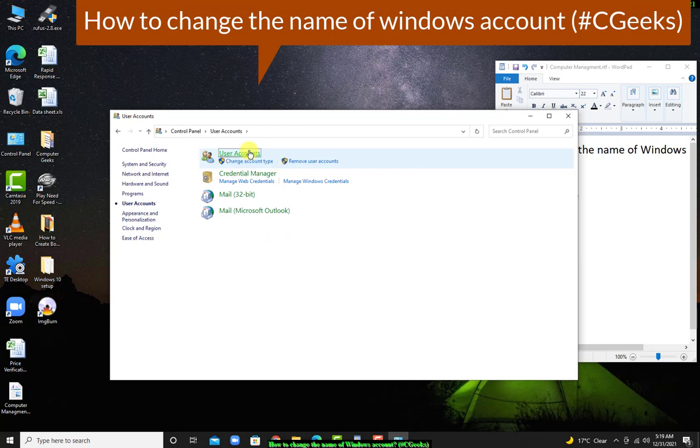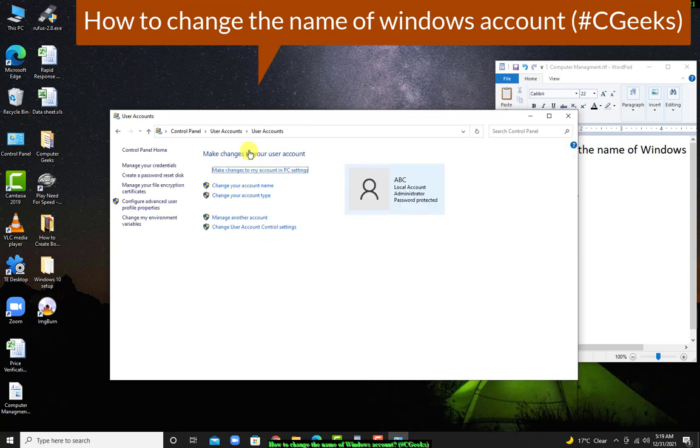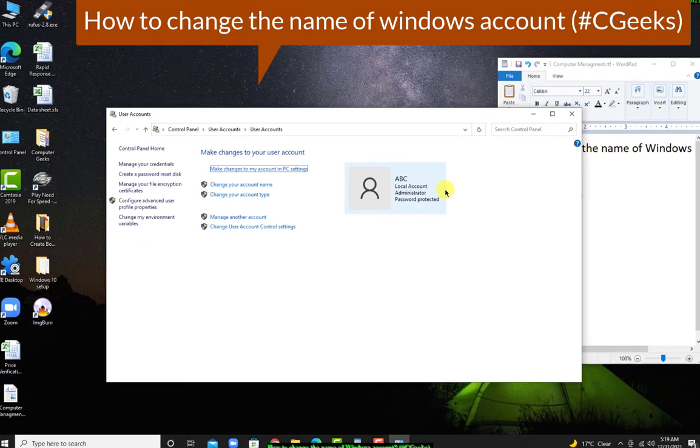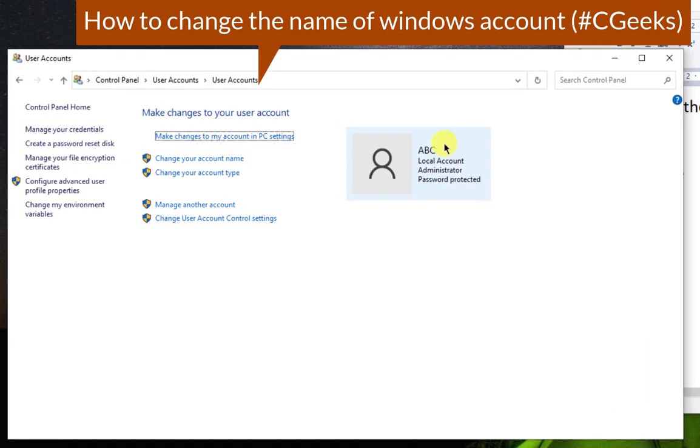Now click on your user account. These are the options for your account. My account name is ABC local account.